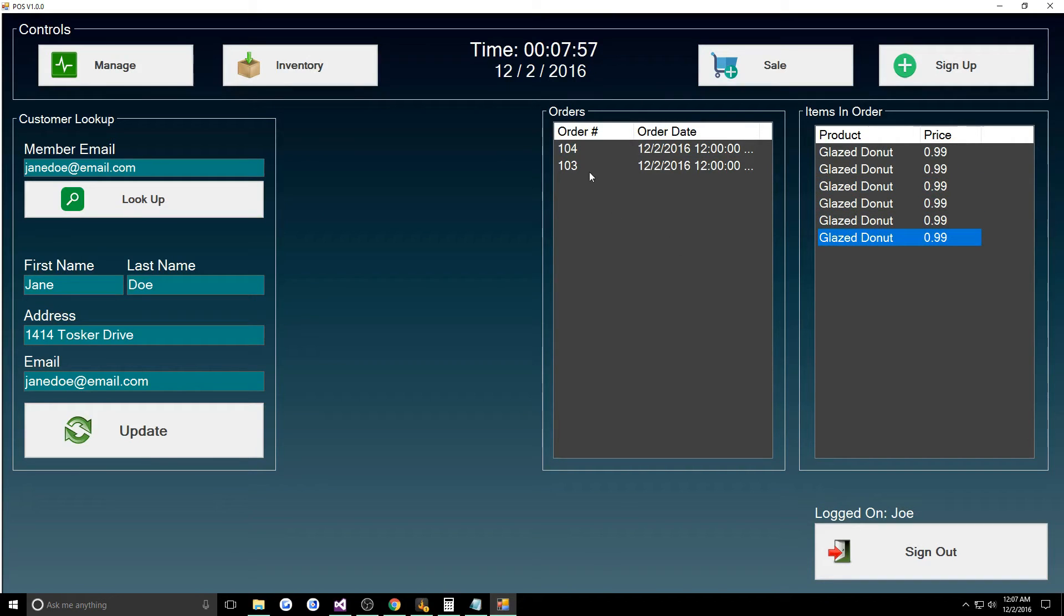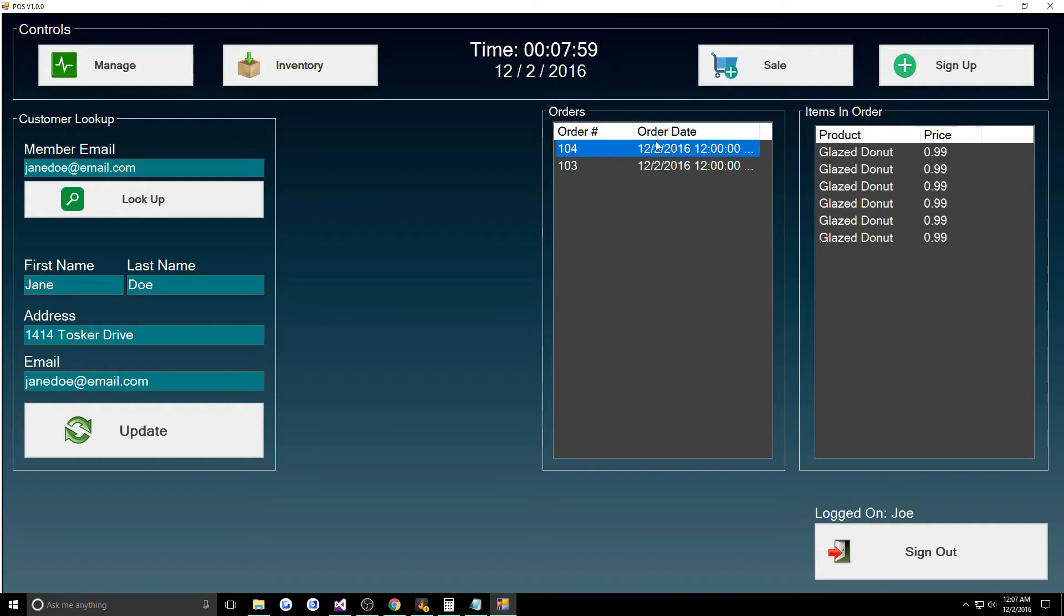When we look her up we got a new order 104, these automatically increment, and we can see all the donuts she bought. You know, she came in the next day and was like oh my donut had a bug in it, then we could see oh yeah all six of them.